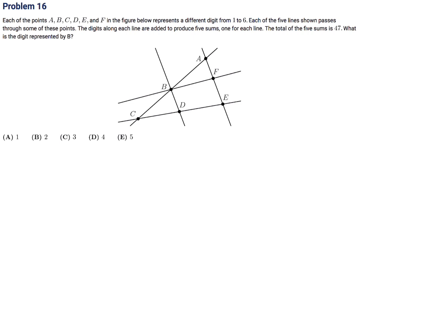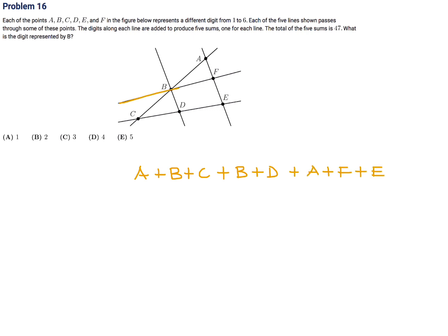Each of the points A, B, C, D, E, F in the figure represents a different digit from 1 to 6. Each of five lines passes through some points, and the digits along each line are added to give five sums totaling 47. The five line sums are: A+B+C, B+D, A+F+E, B+F, and C+D+E.